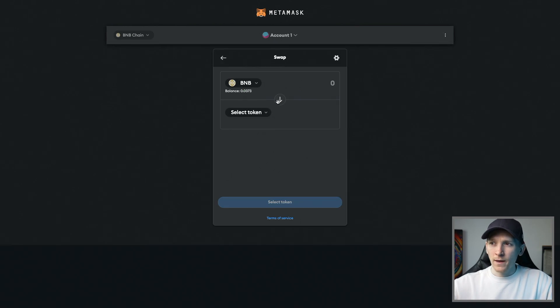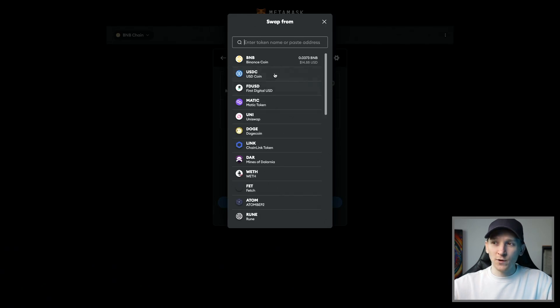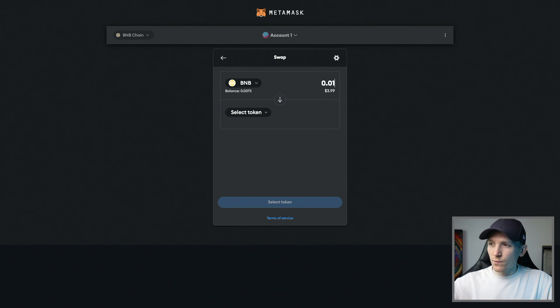Press swap. And then it says, what do you want to swap? You don't have to use the gas coin, but you can if you want. You can use any two tokens. I'll choose the gas coin here and then choose an amount that I want to swap.